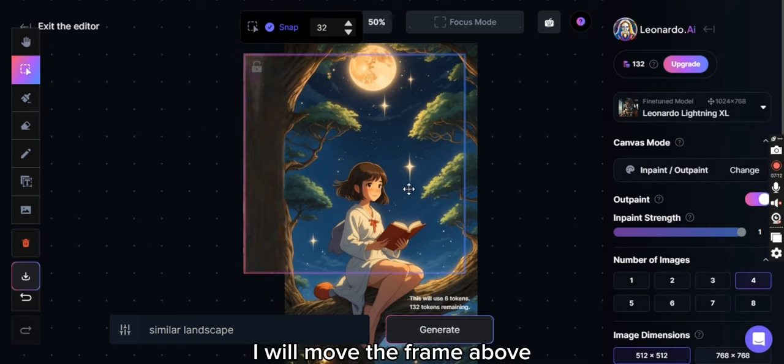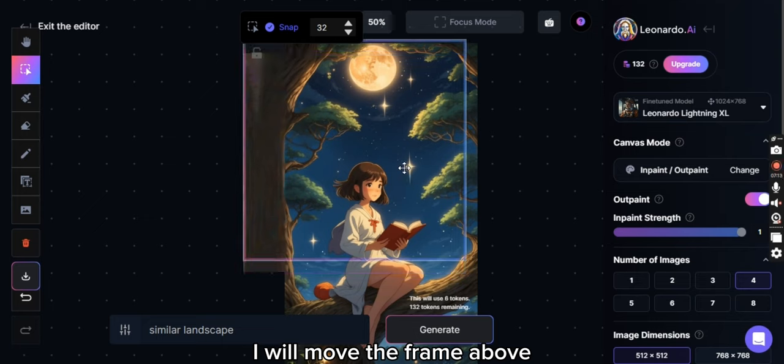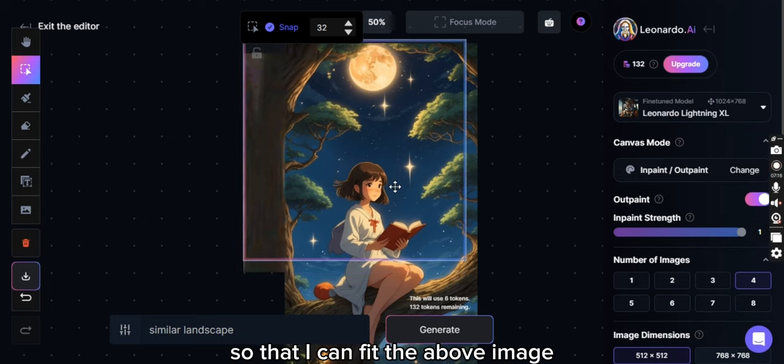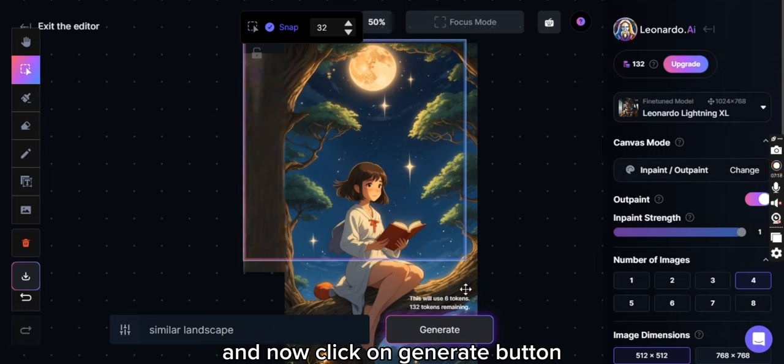Okay, now I will move the frame above so that I can fit the above image and now click on generate button.